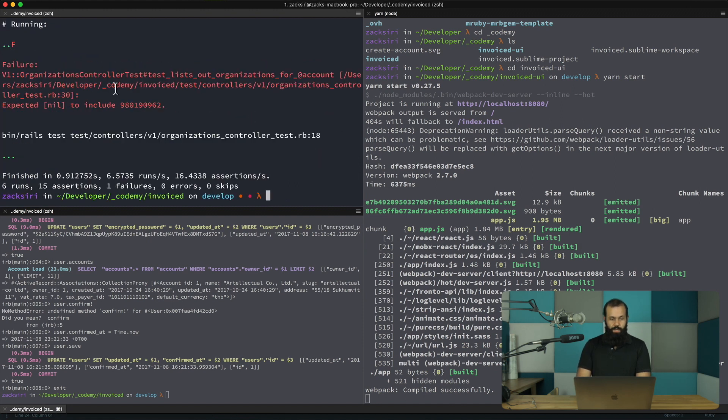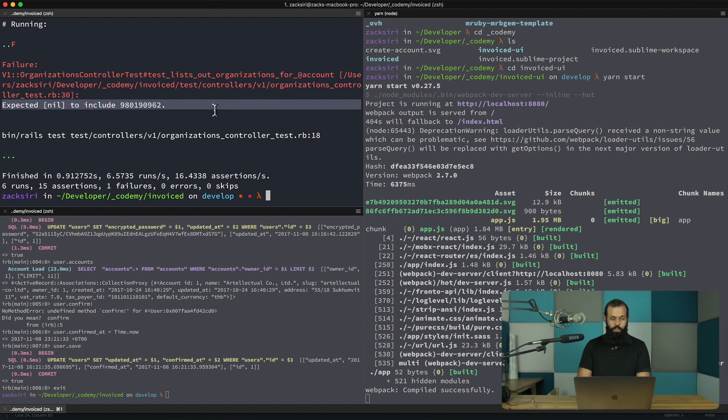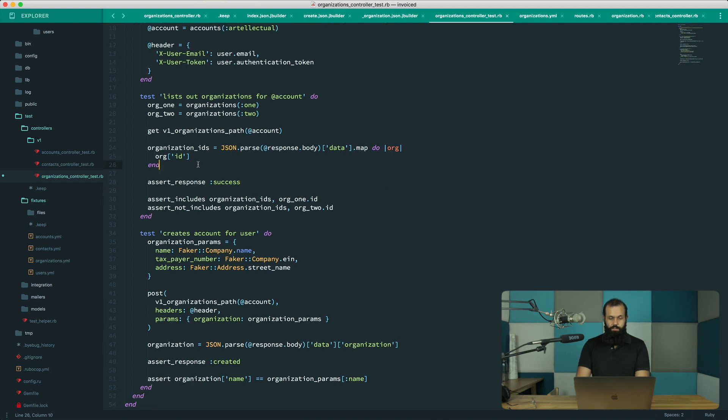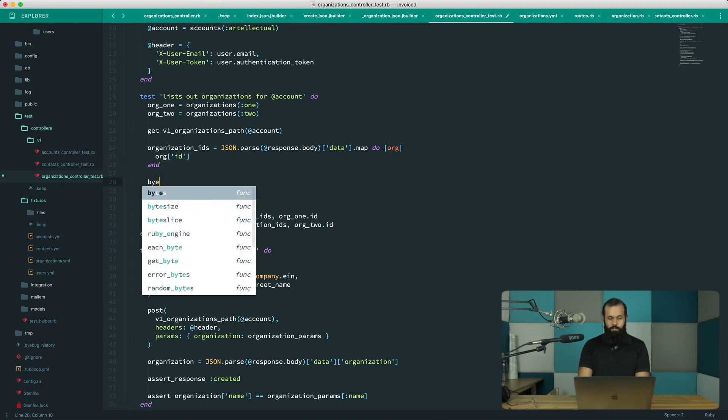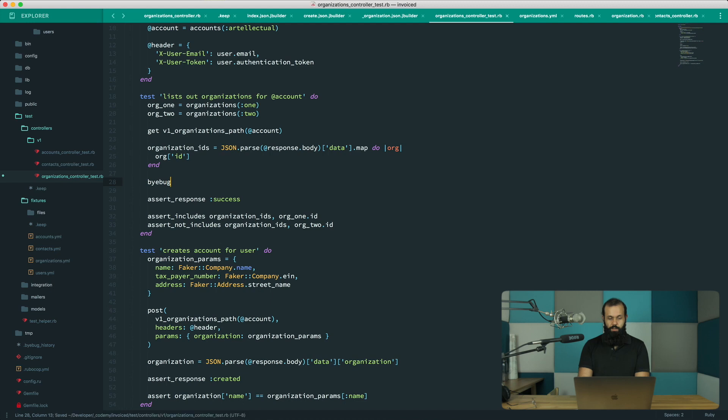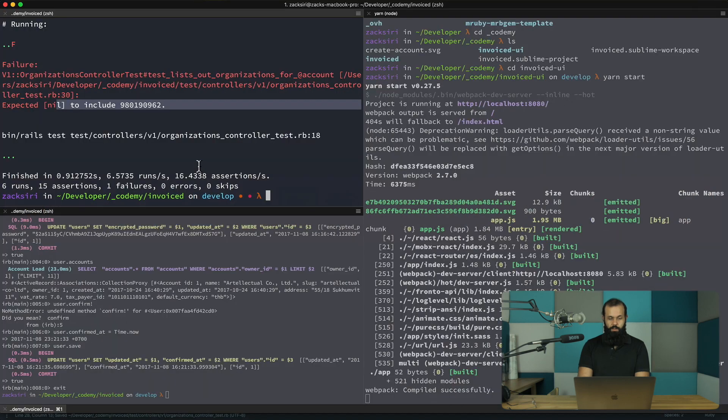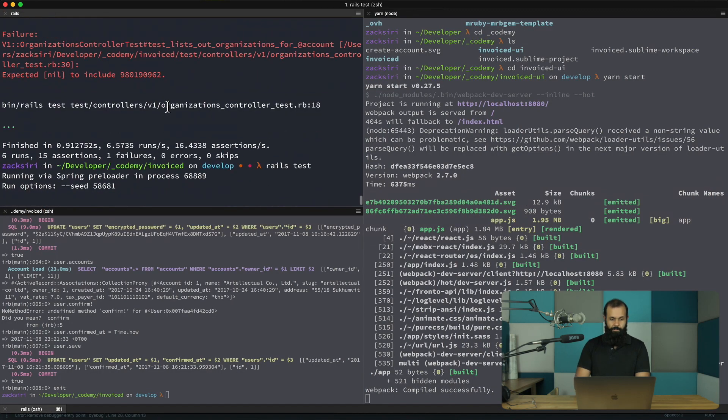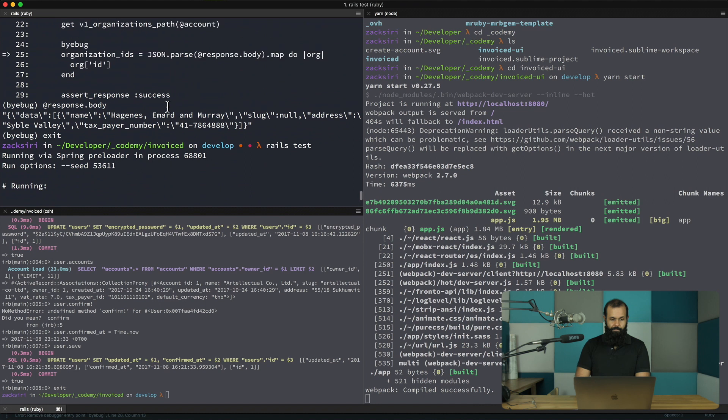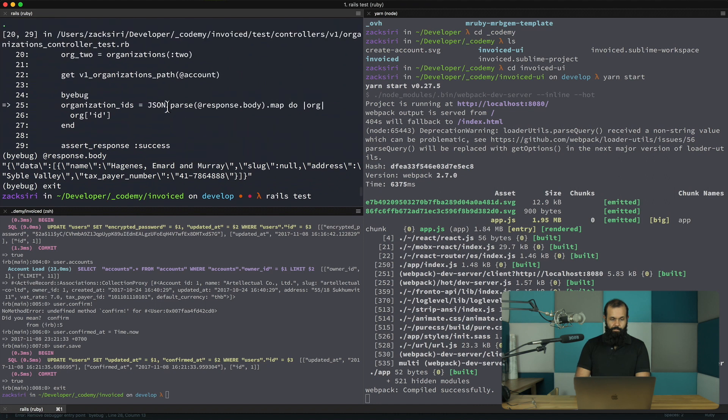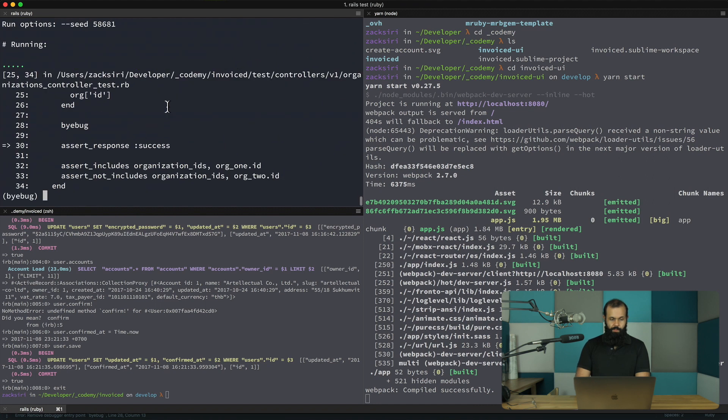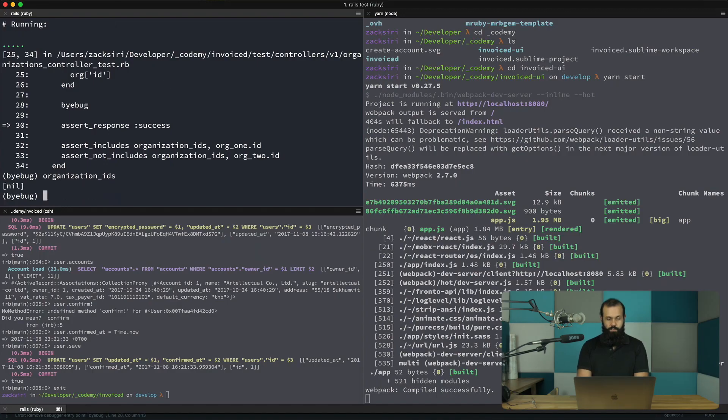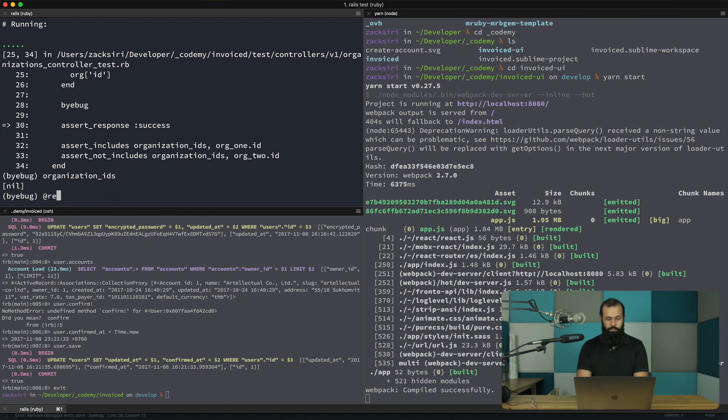All right, so now we get a different error. Expected nil to include. So let's see why that is. All right, so I'm going to do a byebug here. Rails test. All right, so now let's take a look at organization ids. It's nil. All right, fair enough. Let's take a look at response.body.